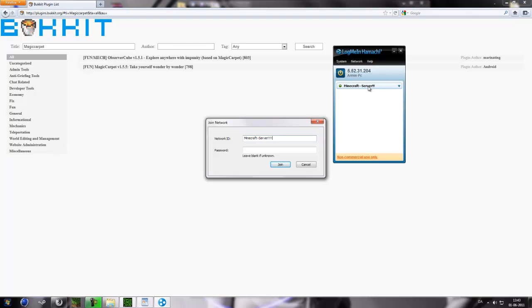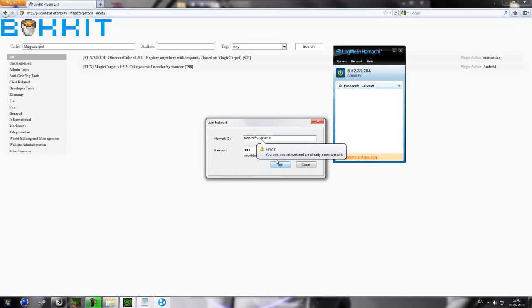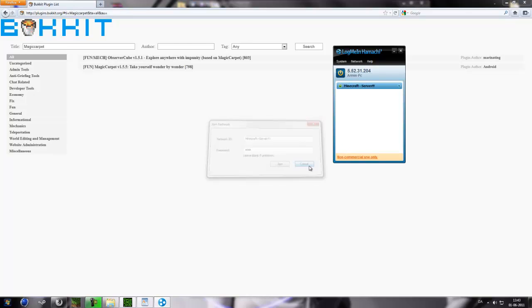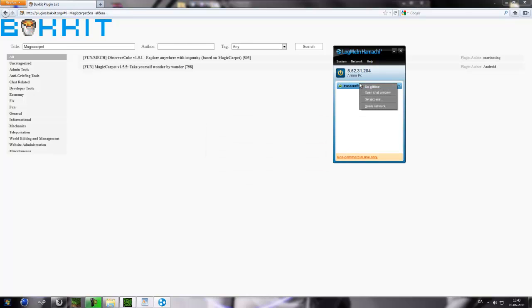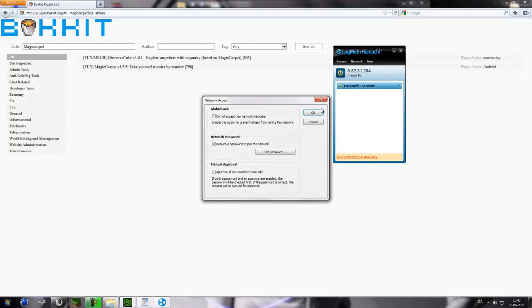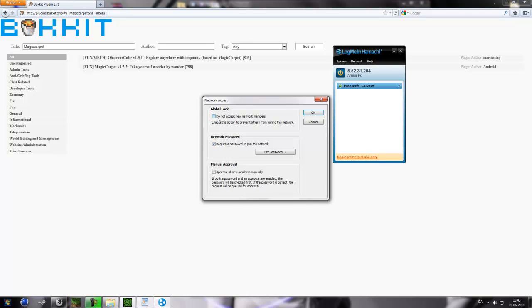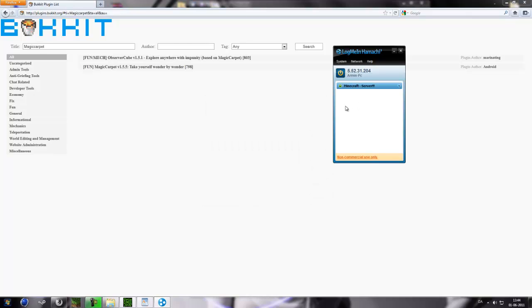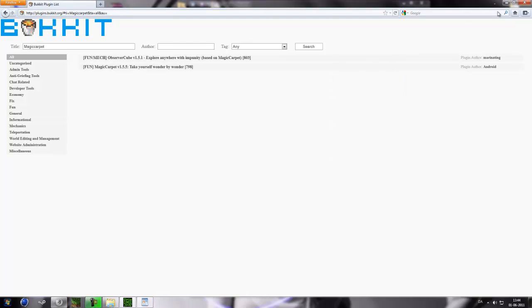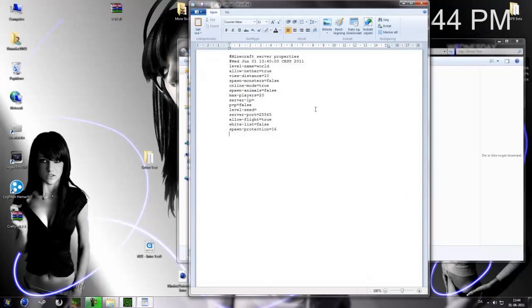So Hamachi I set there is for password 123 and join. You own this network and are already a member of it. You can also set some other options by right clicking on the network and then set access. Do not accept new network members, name this option to prevent others from joining this network. Approve all new members manually. So when someone joins this, you need to right click and then approve it. So that's the basic way you do it.